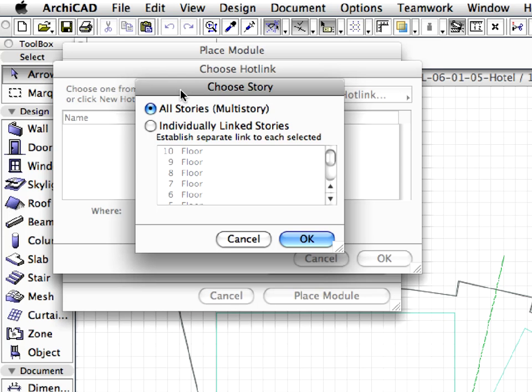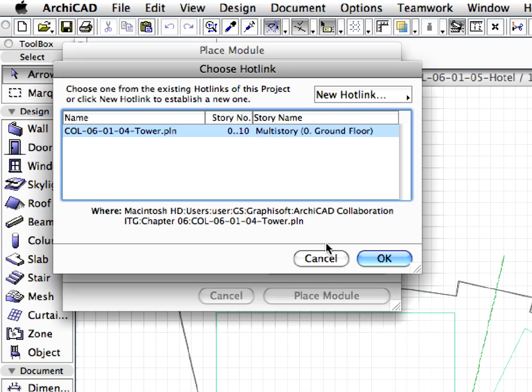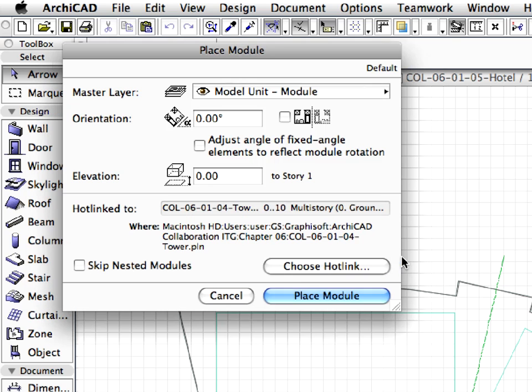After selecting this file, ArchiCAD brings up the Choose Story dialog. Choose All Stories, Multi-Story radio button and press OK. Press OK again in the Choose Hotlink dialog.